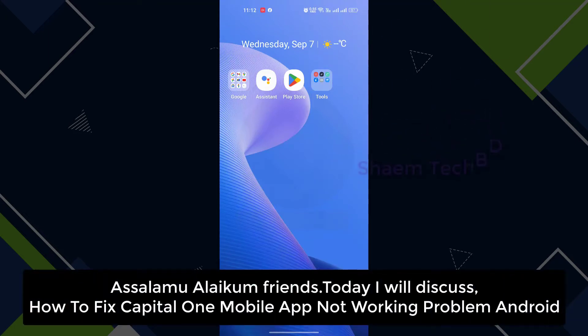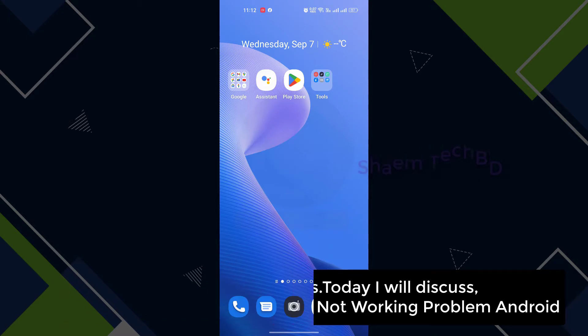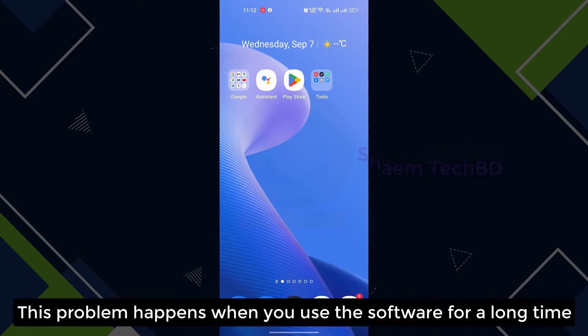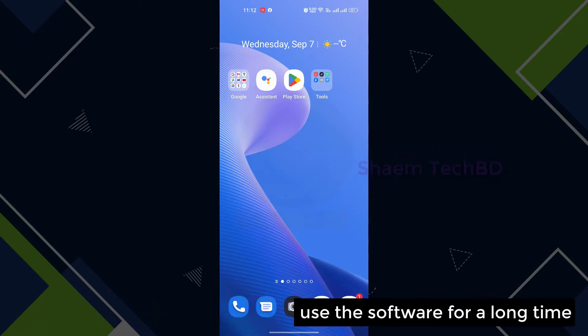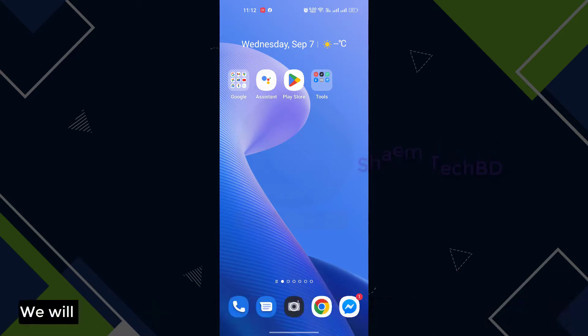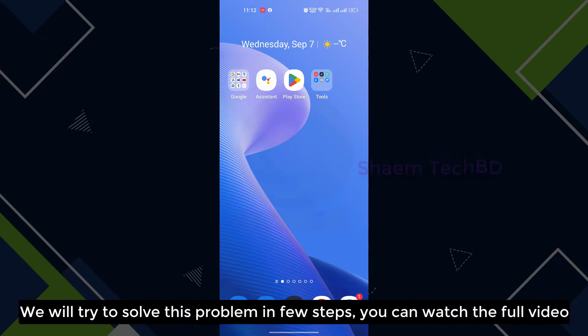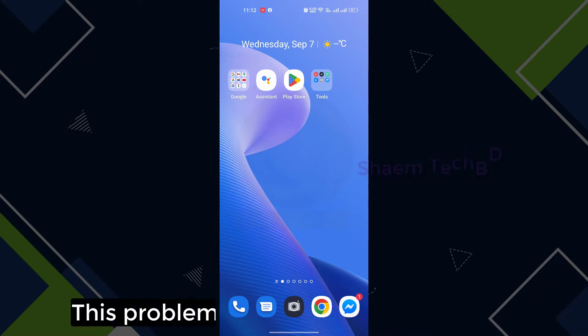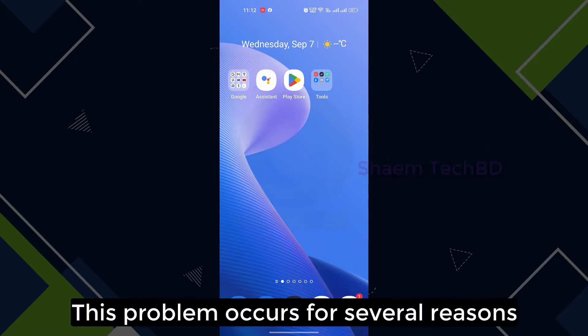Assalamualaikum friends, today I will discuss how to fix Capital One mobile app not working problem. This problem happens when you use the software for a long time. We will try to solve this problem in a few steps. You can watch the full video. This problem occurs for several reasons.